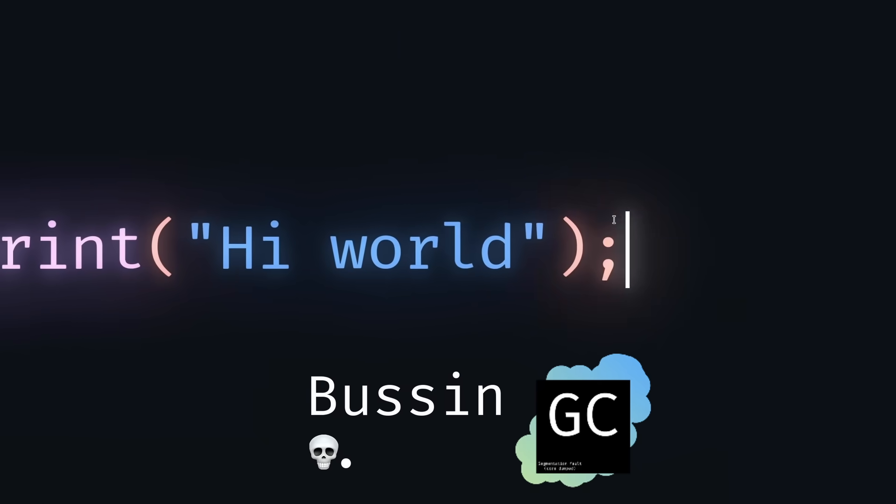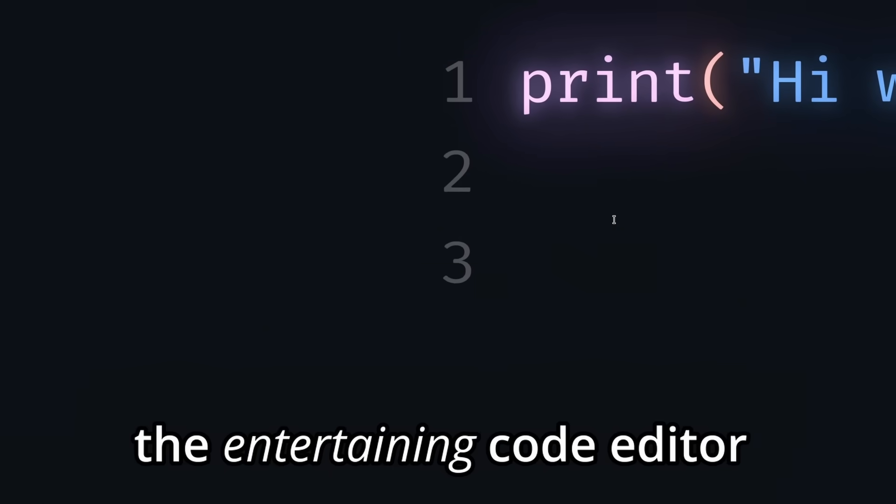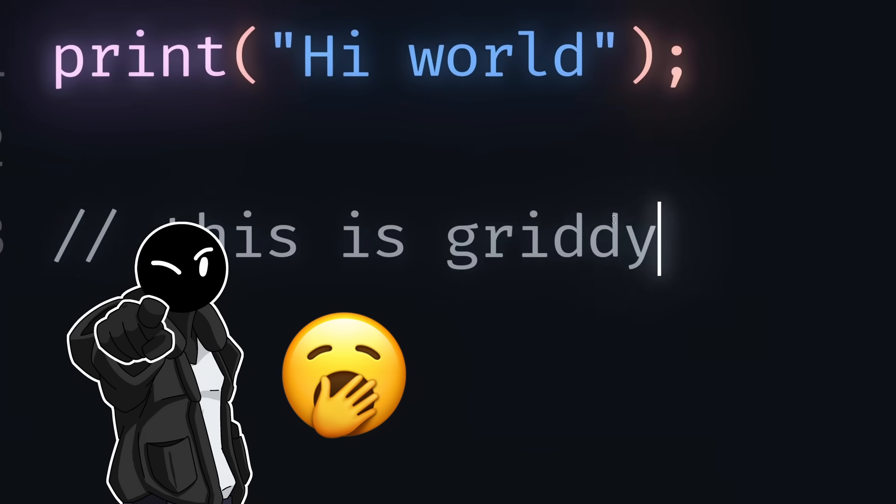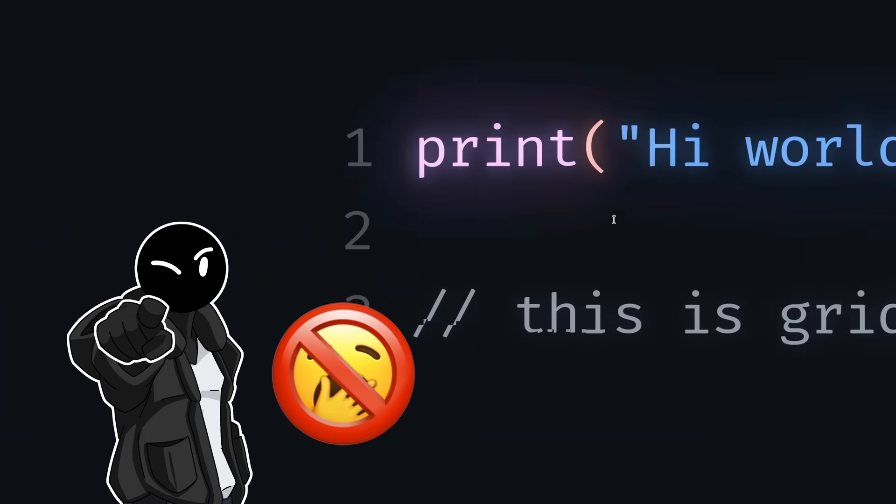This is bossing GrittyCode, the entertaining code editor. Have you ever felt bored while coding? Well, that no longer happens with GrittyCode.